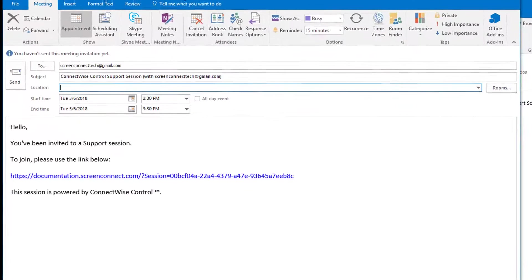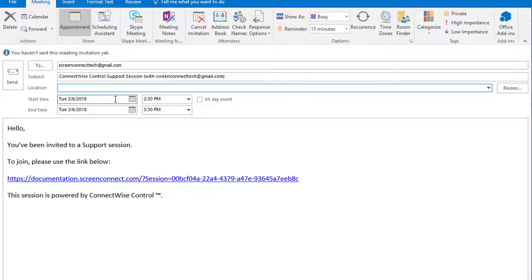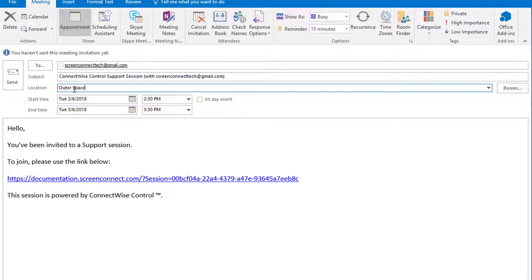This will open a new meeting invitation window. The two fields will be pre-filled with the email sender, but you can edit it if needed.